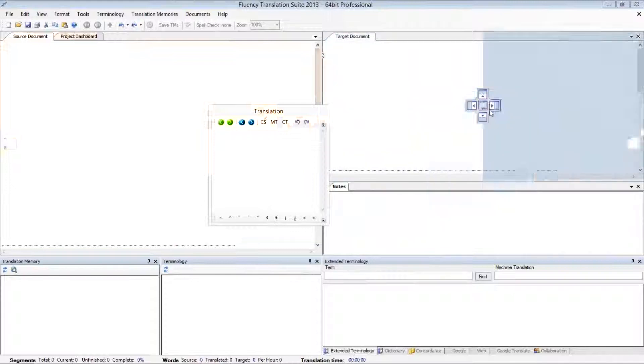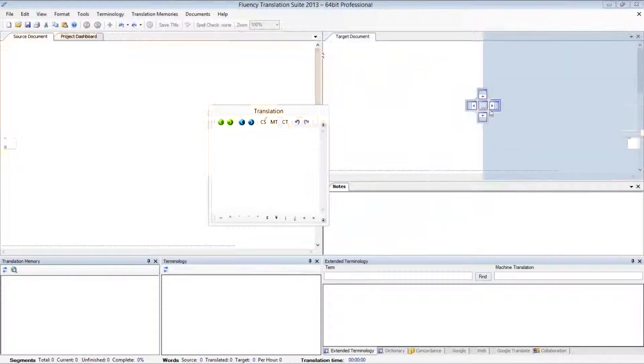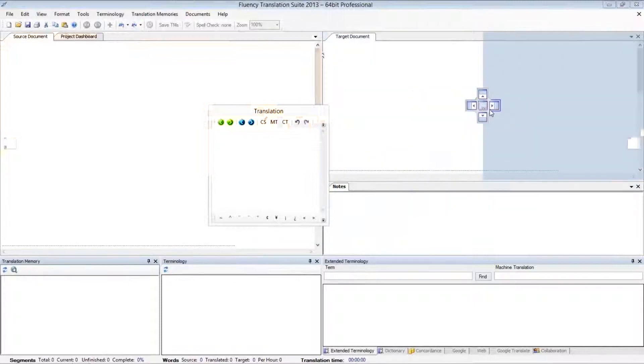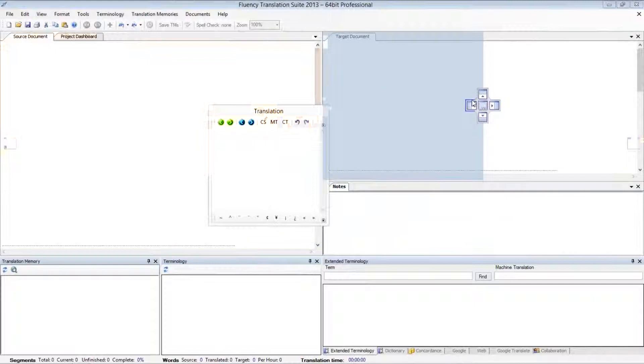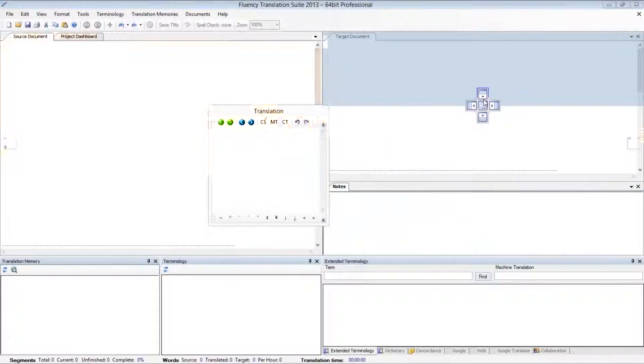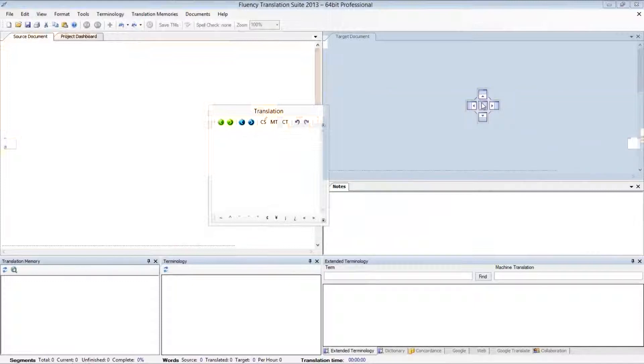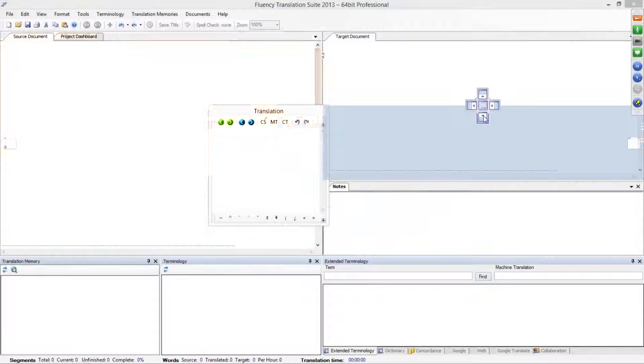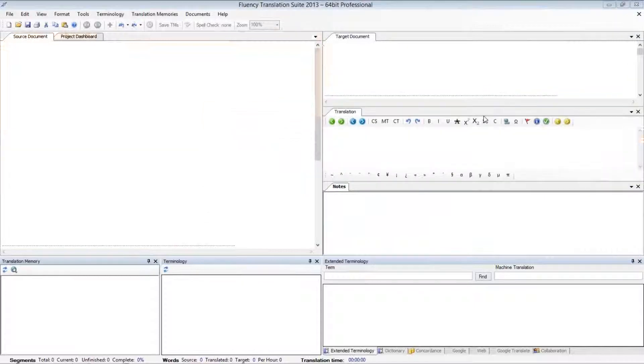If I drag my window to any of these docking points, you'll notice the light blue shading is going to show me exactly where this window will be docked if I let go on any of these arrows. Now, if I wanted to dock this with the target document, I would use the center option. But I'm going to dock it directly below it, so I'm going to use the down arrow, and then I'll release my left mouse button.